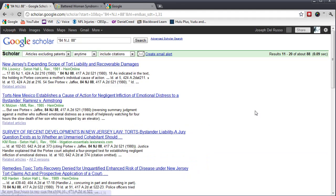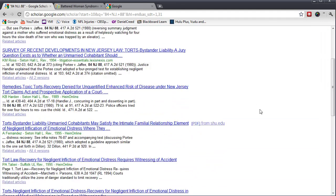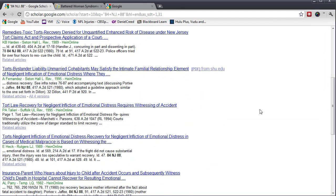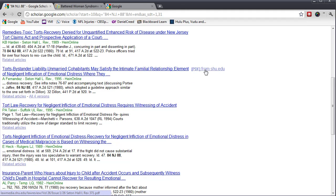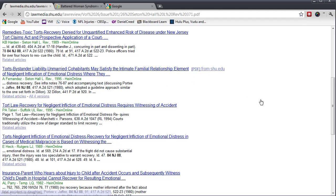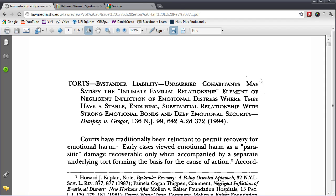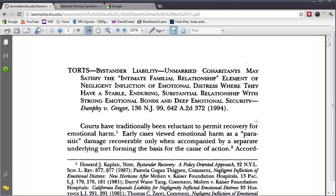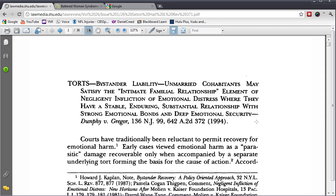And if there is a Law Review article where there is a PDF that you can download, on the right-hand side, it'll tell you that that article is available for free. Here's a Seton Hall Law Review article. I click on the PDF, and the article is available online for free.